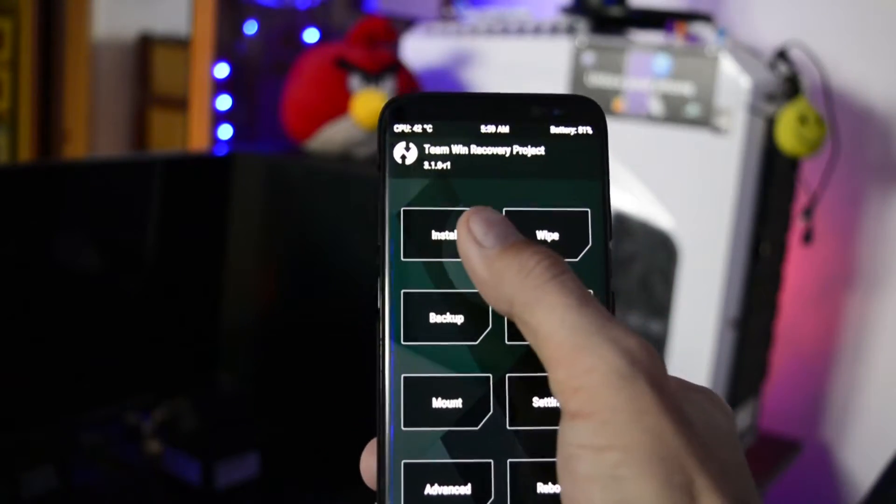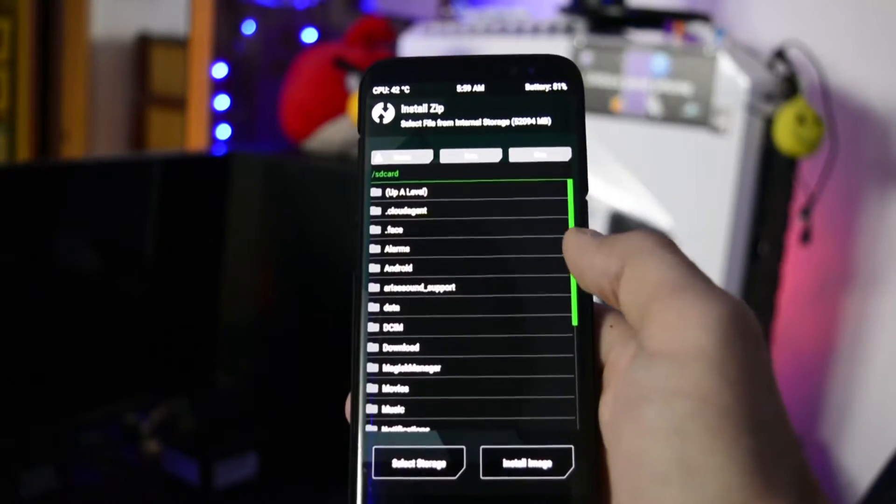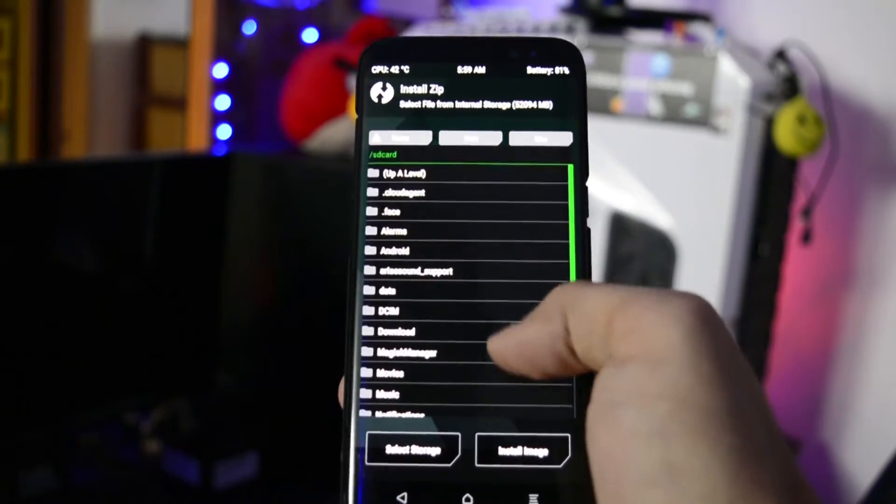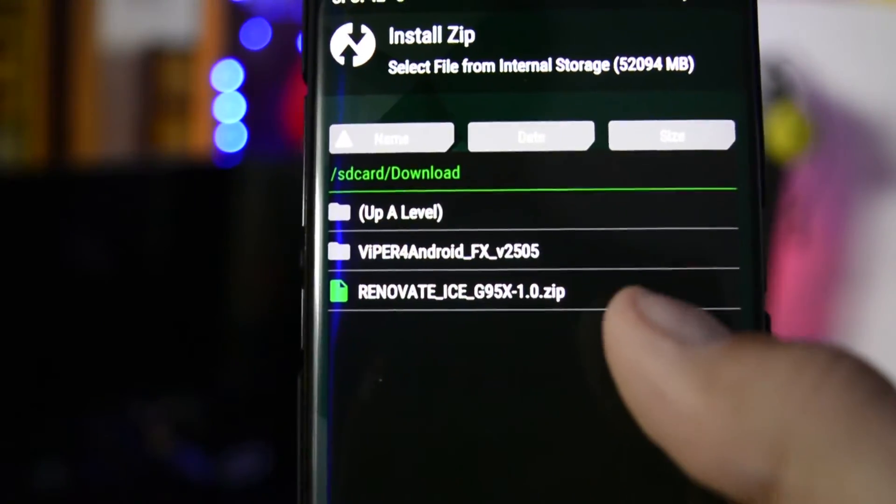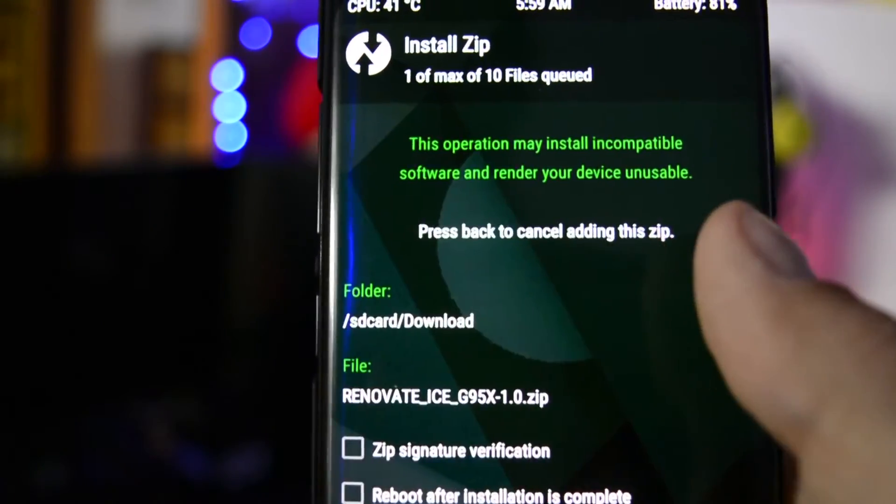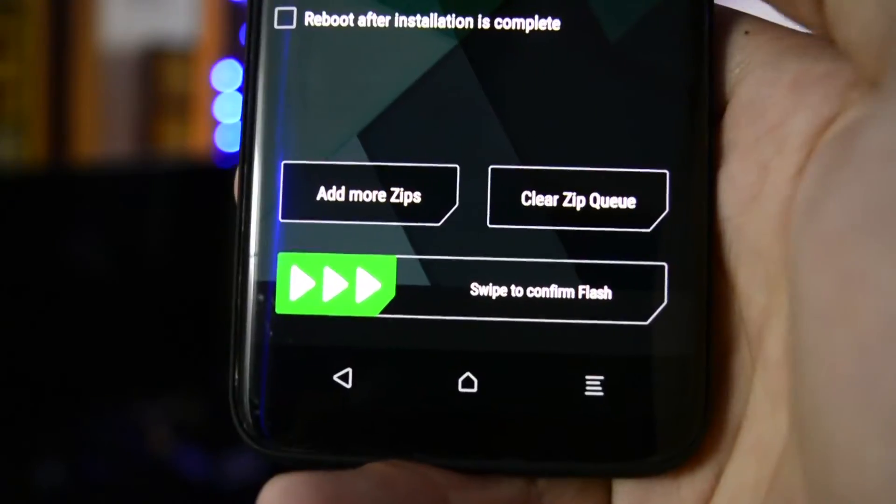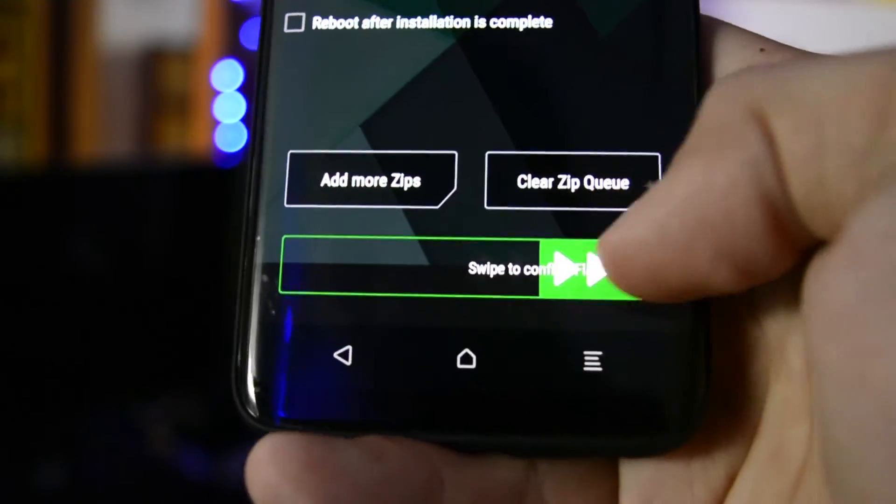After the wiping process is complete, go into install and search for the zip of your ROM. Select it and then swipe to install.